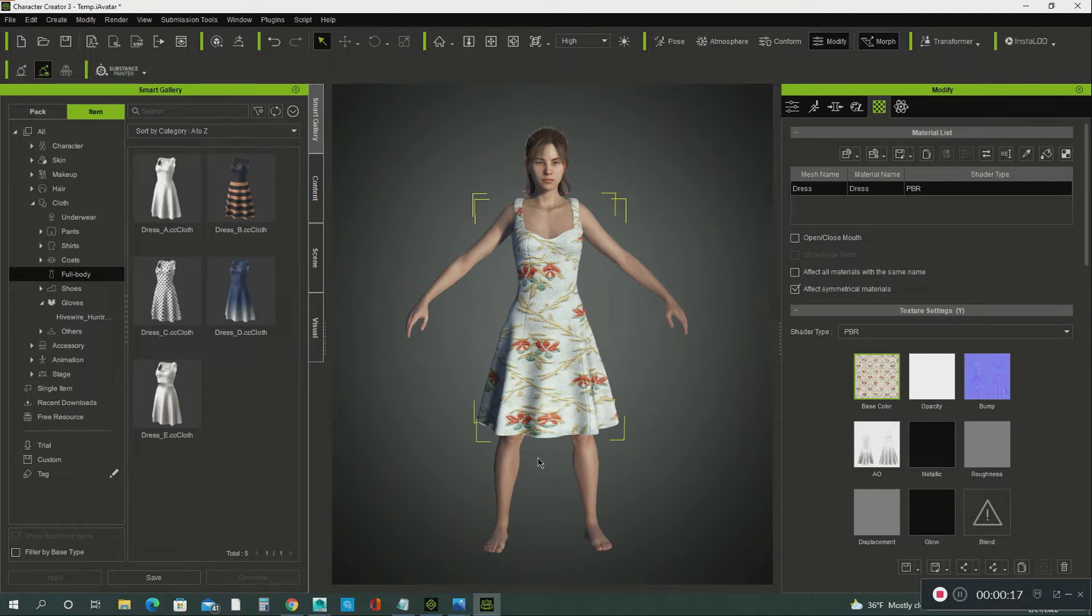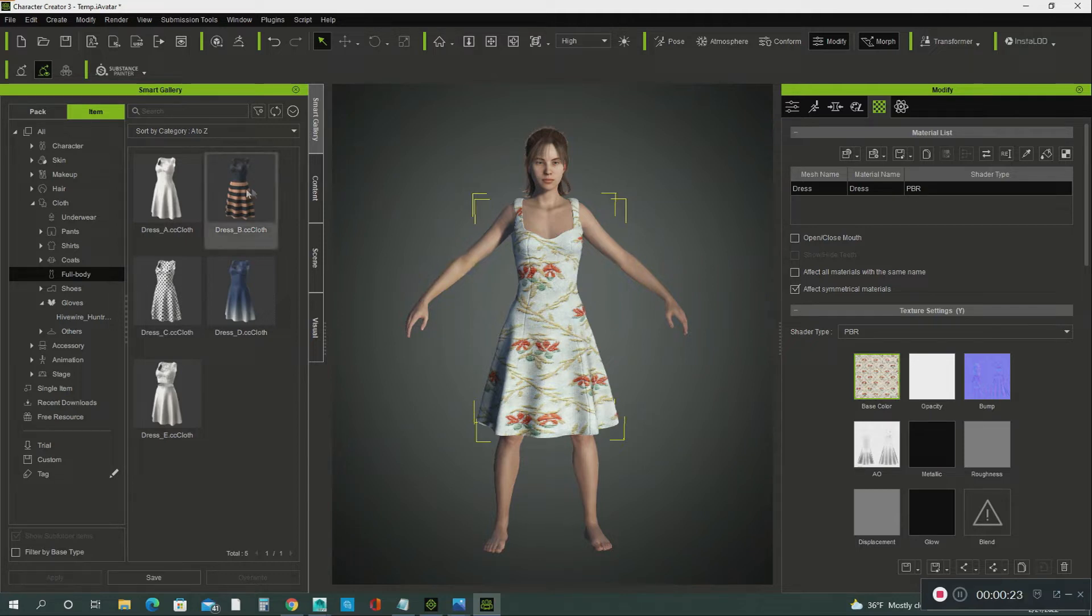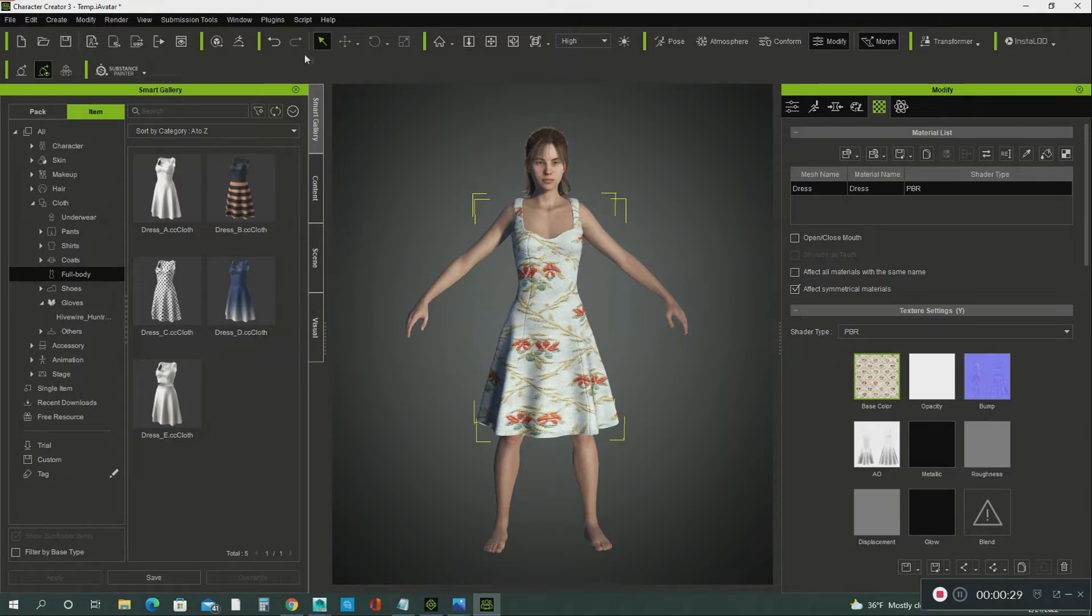So I just want to share with you how to apply the soft cloth physics on this dress. This is Character Creator 3, and there's something I want to tell you.